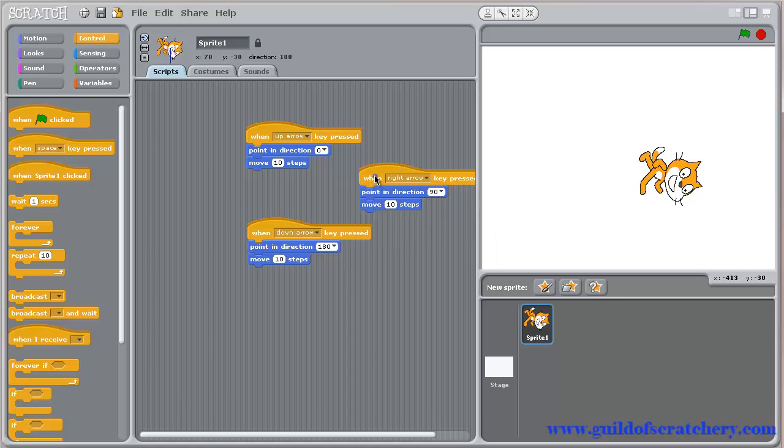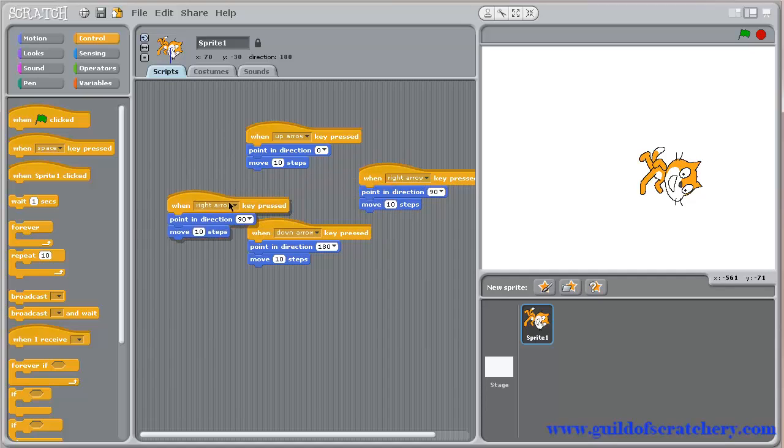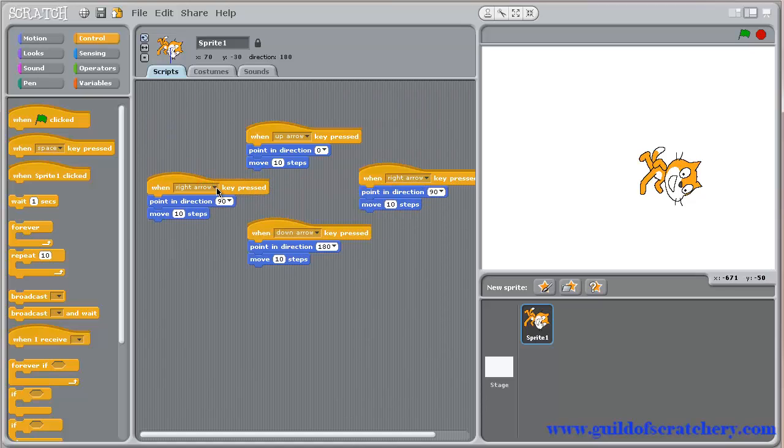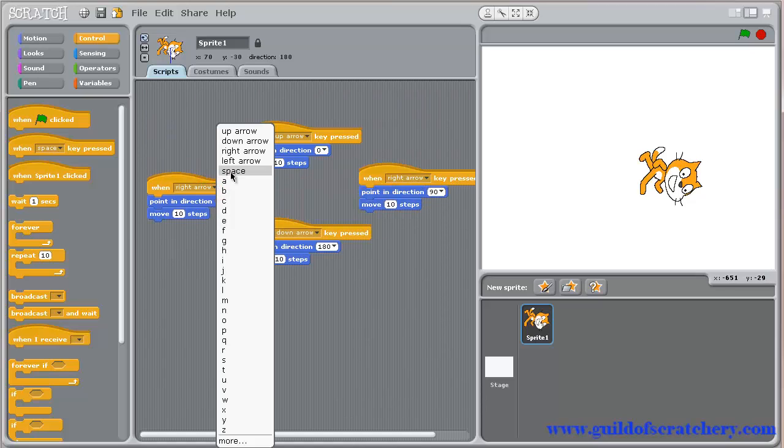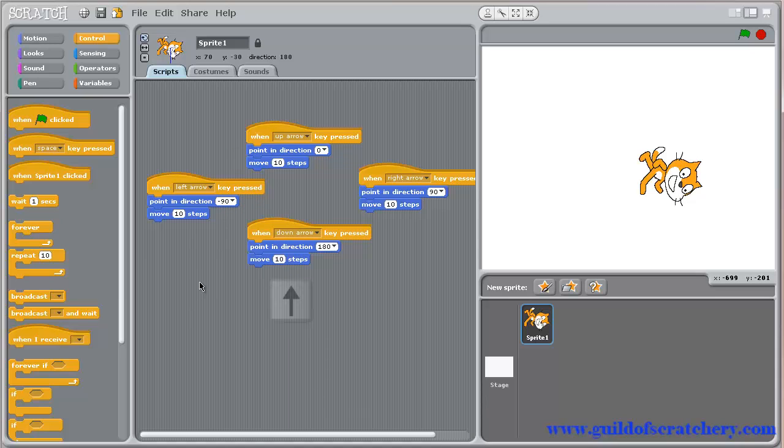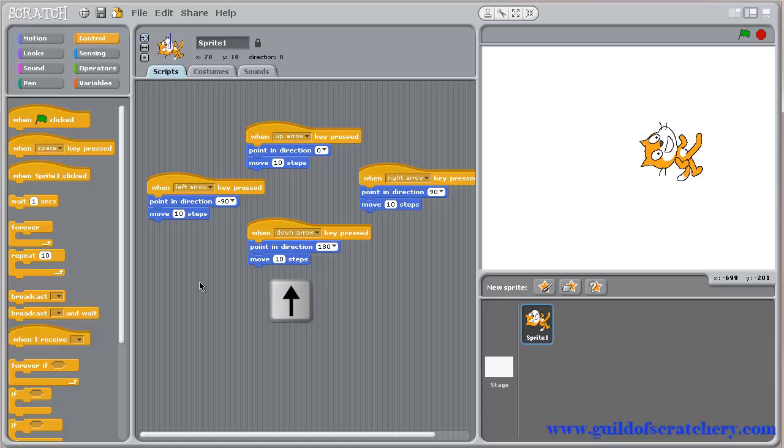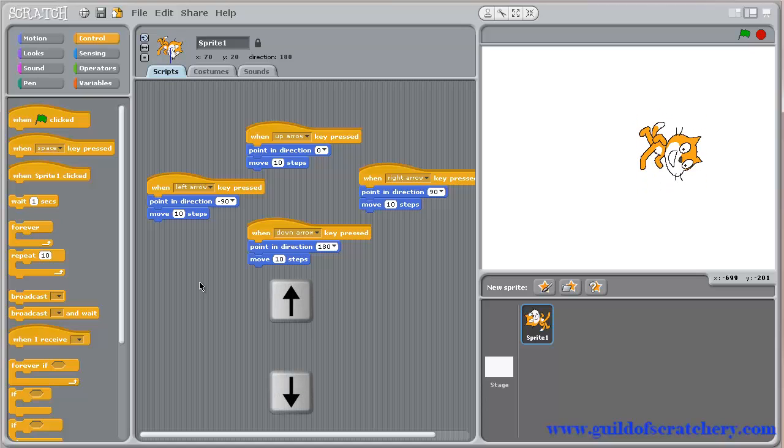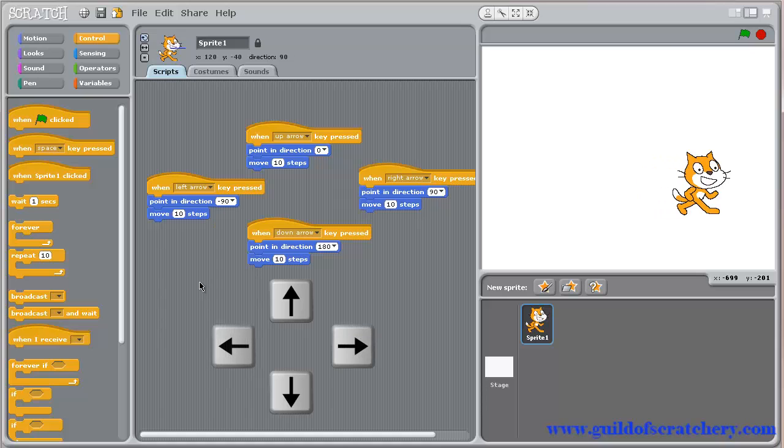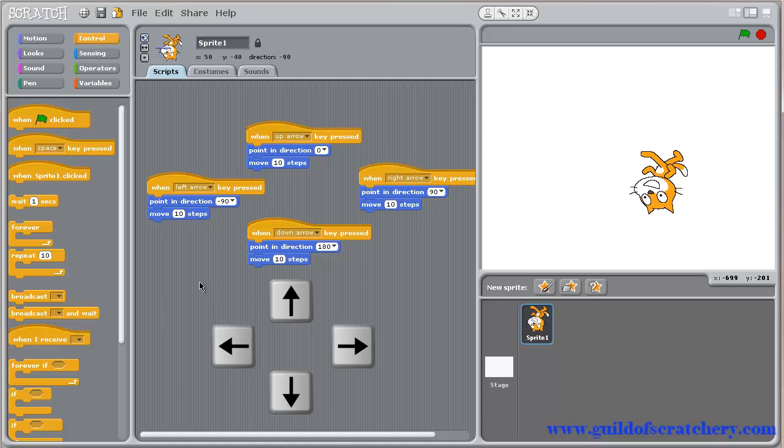Let's make another duplication. Once again, don't forget to change the key to left arrow, with point in direction set to left. Now test out your new program. Your sprite should move up, down, right, and left, depending on which arrow key you are pressing.